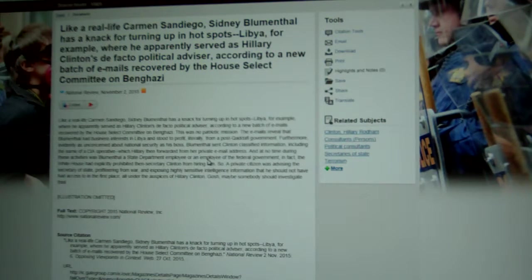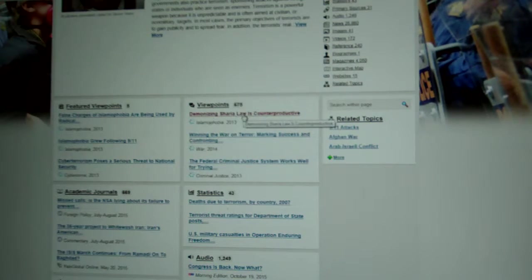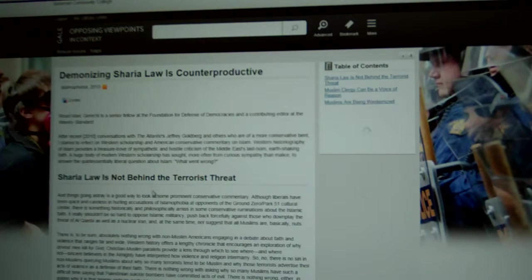You can find much longer articles. If you go back up to the top under Viewpoints and click the first one — it says 'Demonizing Sharia Law is Counterproductive' — here you can see it gives you the whole entire article. I want to draw your attention to the bottom, where the actual source citation is provided for you to include in your Works Cited page — it's right over here.